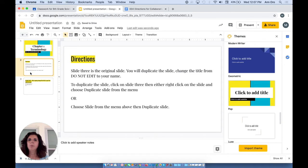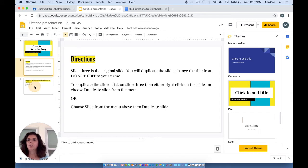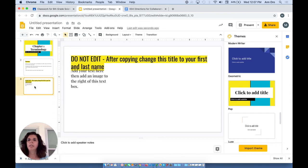In this case, what I want students to do is go to slide 3, which is an original slide, and duplicate it. Once they duplicate it, then they'll edit that slide. And I give them some directions in order to duplicate a slide.